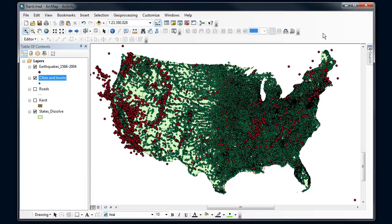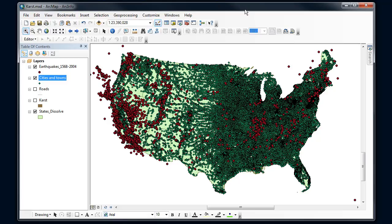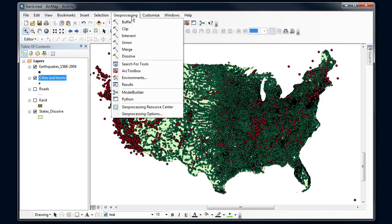All right, a couple things before we want to dive in to use tools though. A lot of these tools operate on defaults. And sometimes those defaults are good, sometimes they're not.